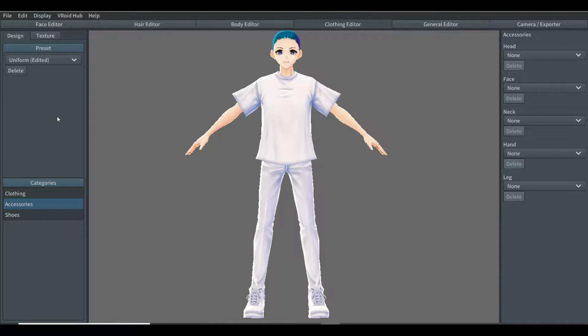In the previous video, we were on the clothing editor, but we've just got started with the actual clothing editor. On the left side when you're in the clothing tab, next to the design tab, right next to it the texture word is — that will be our tutorial for this video.